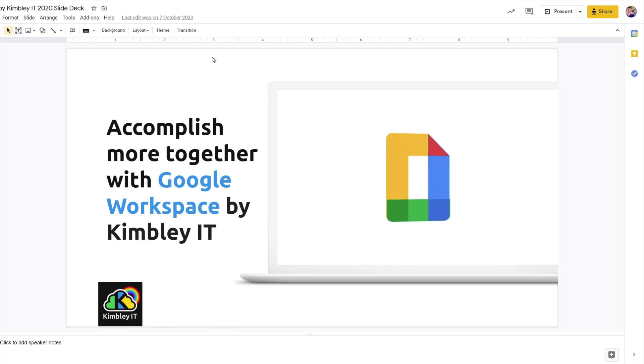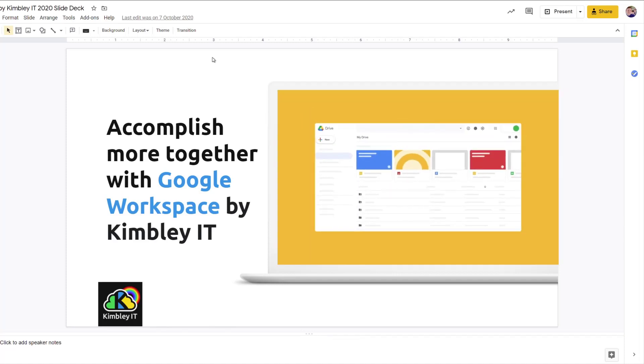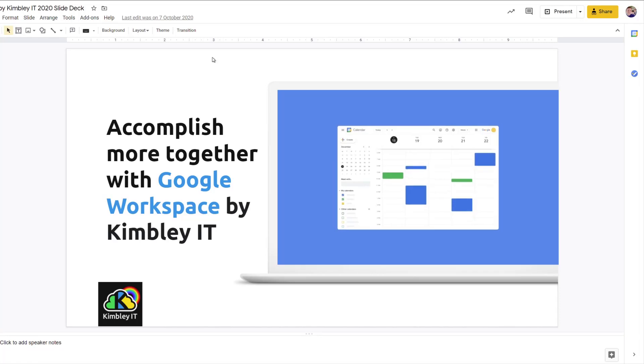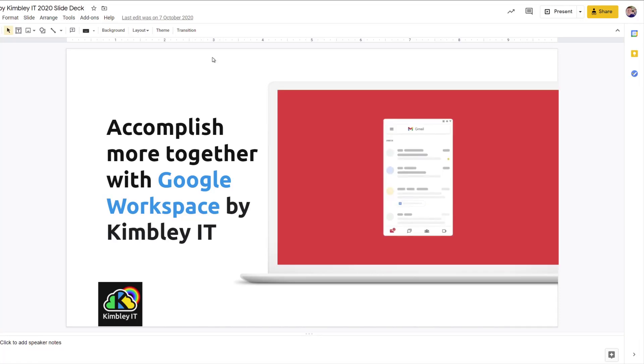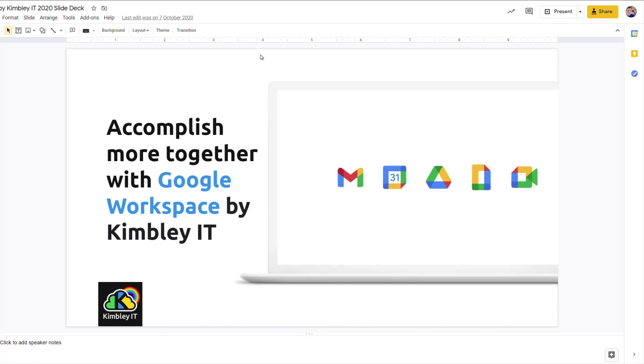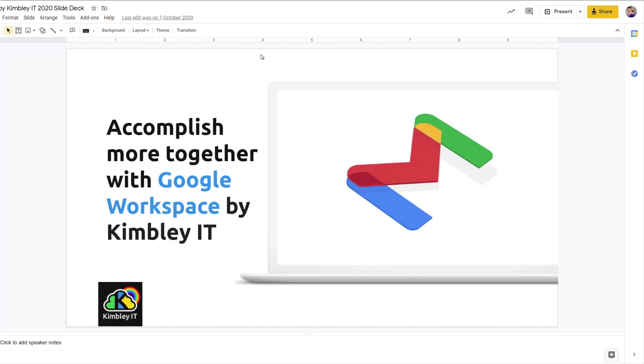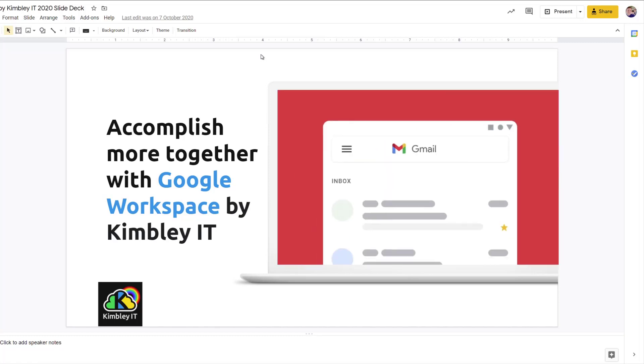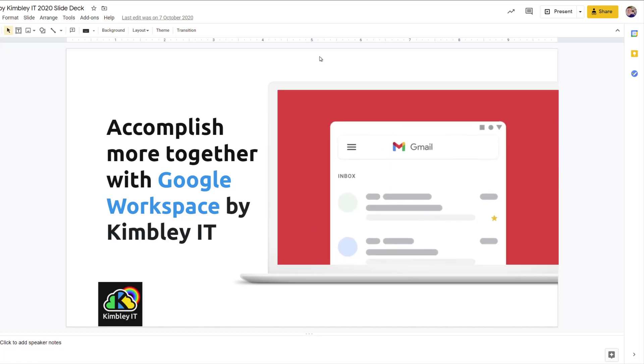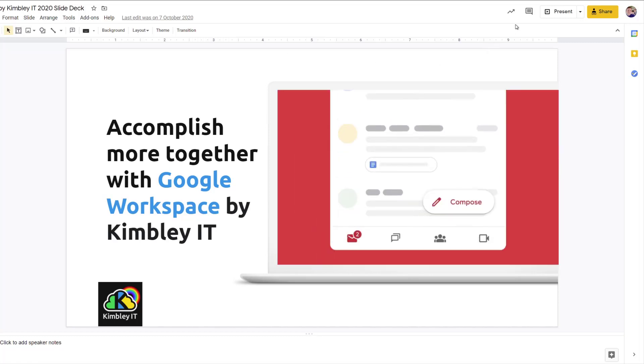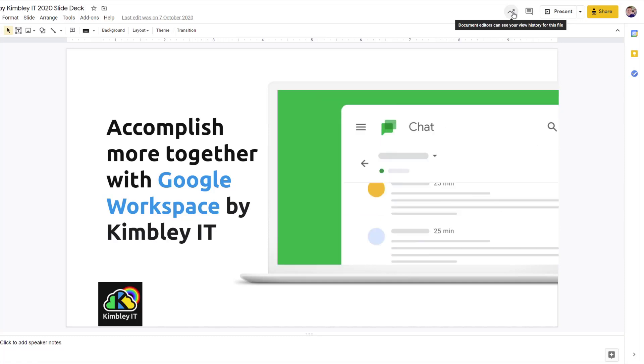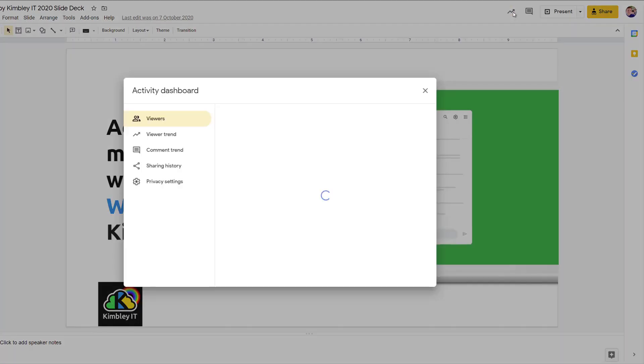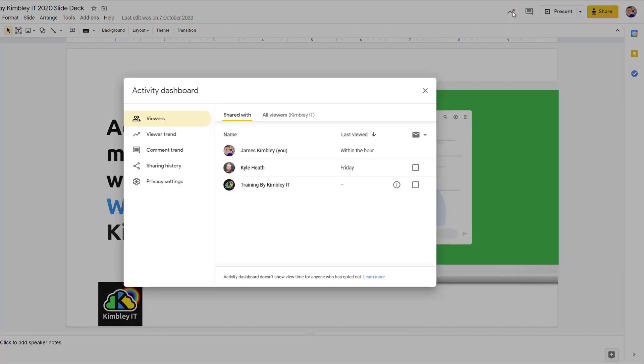So when you've shared a document in Google Drive, such as this Google slide deck, it's nice to see if the people you've shared with have actually viewed the document. You can do that quite simply. In this case, open the document, the Google slide deck that I've got here, and click on this icon in the top right hand corner, this upward arrow one.